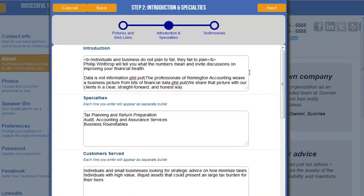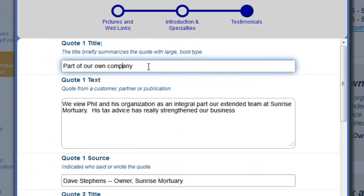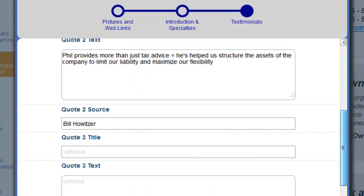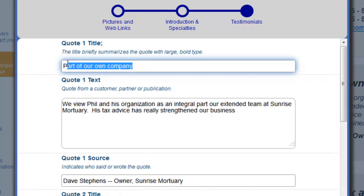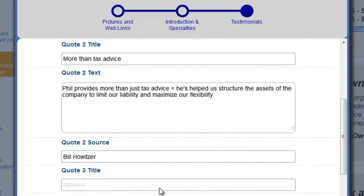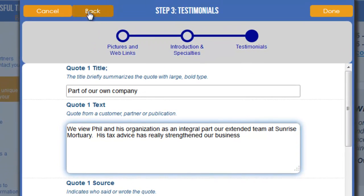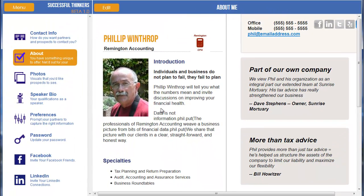Once I'm done with that, I can click Next and there are Testimonials and Quotes I can put in here. You can put in favorite quotes or client testimonials — you have options for a few different ones. You just put in the title and the quote you'd like to appear, and you can leave them blank if you don't have one. From here you can also go back to previous steps, click Cancel to disregard all changes, or click Done to finalize your changes.